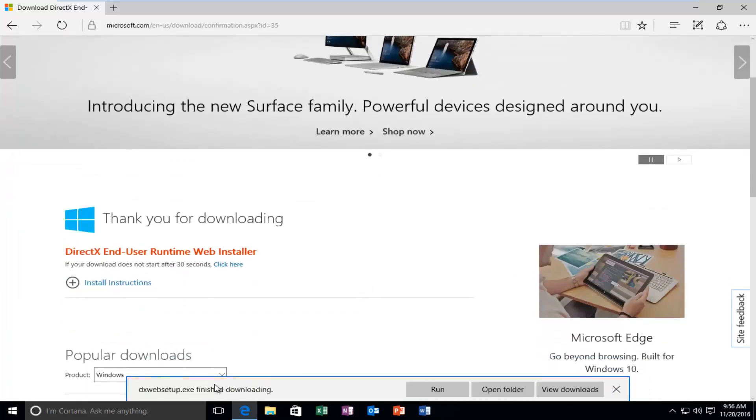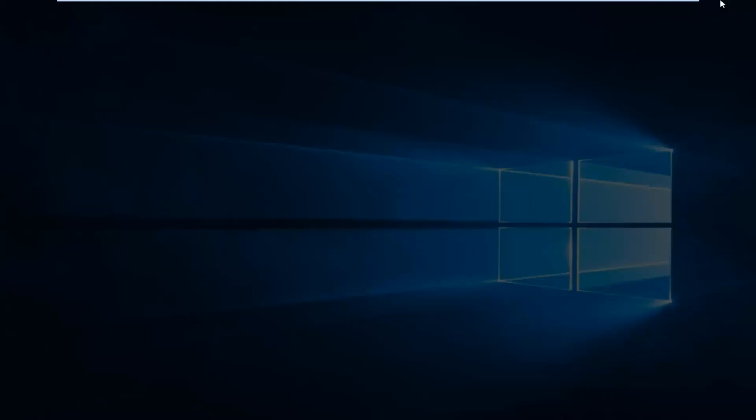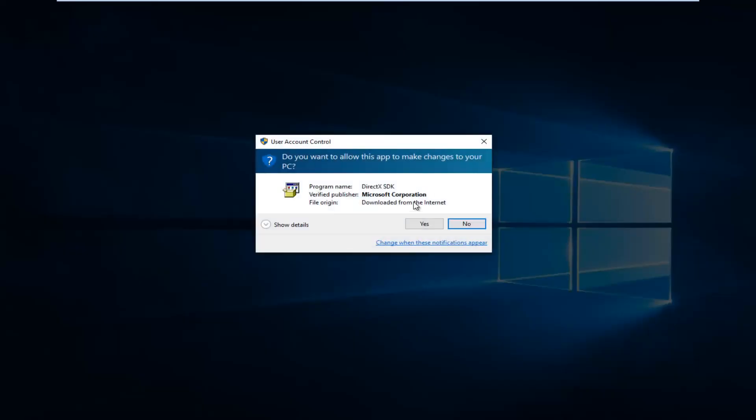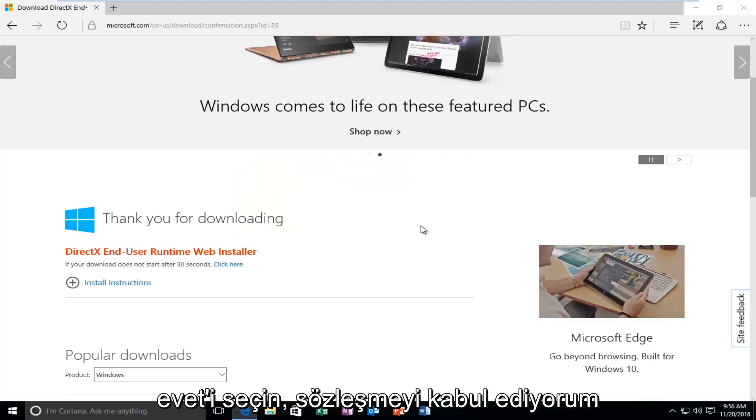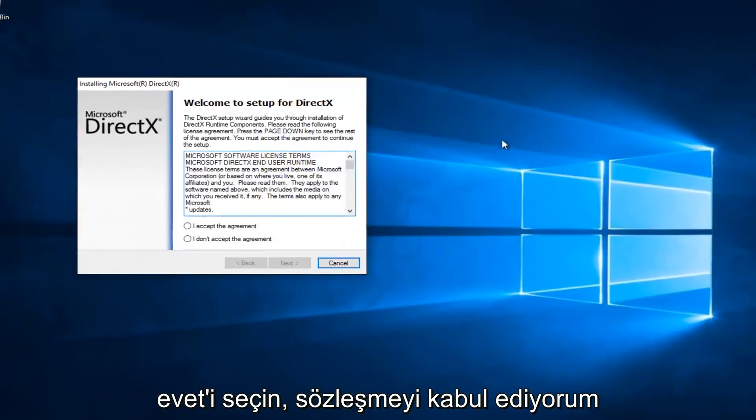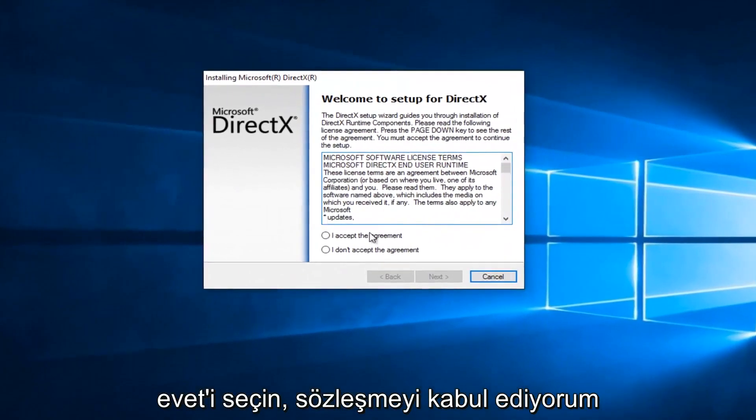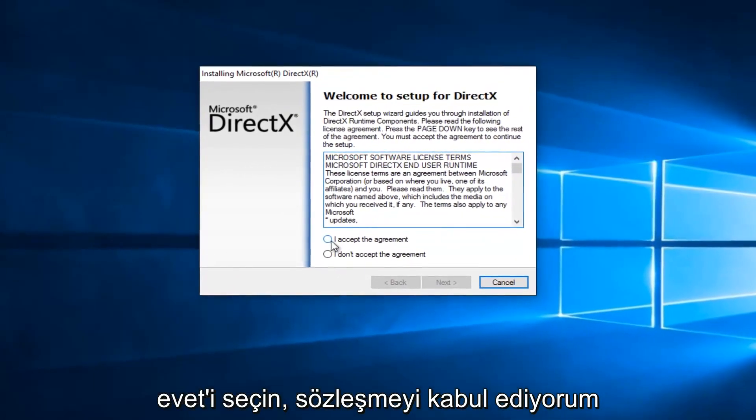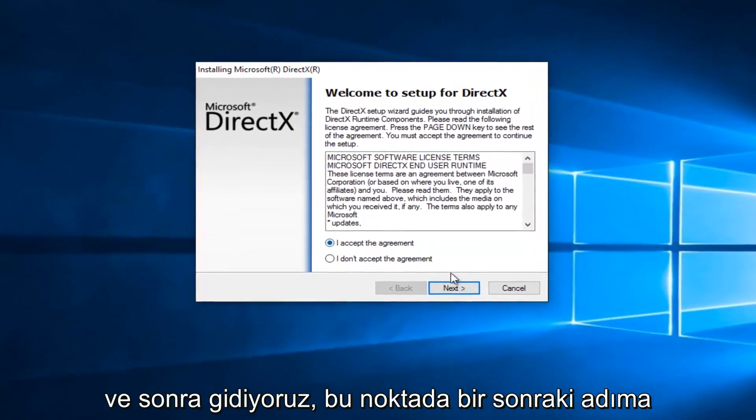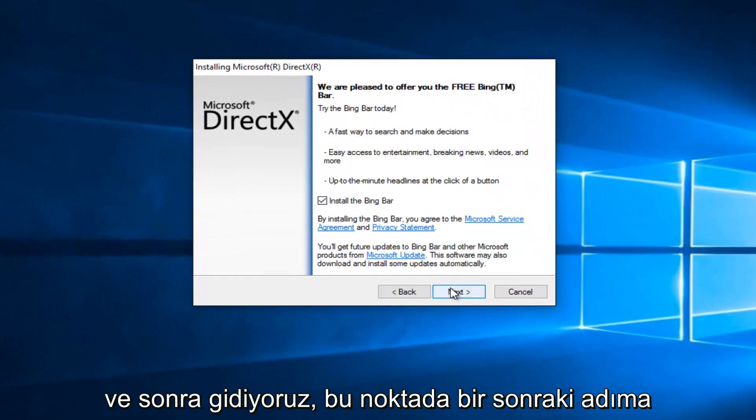Once it's finished downloading, left click on the Run button. If you get a User Account Control window, select Yes. Select I Accept the Agreement, and then left click on Next.